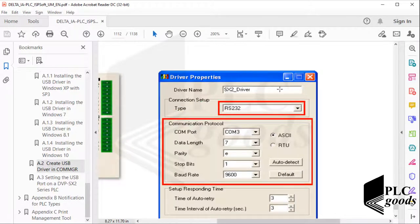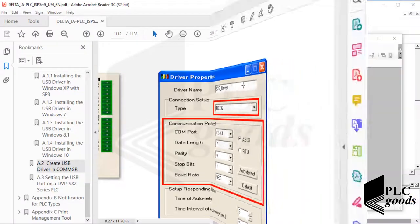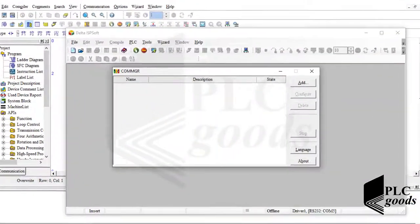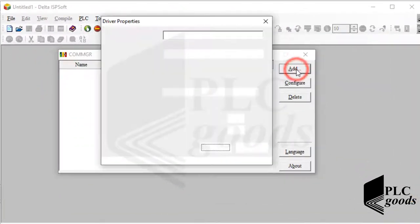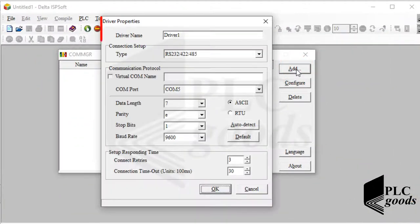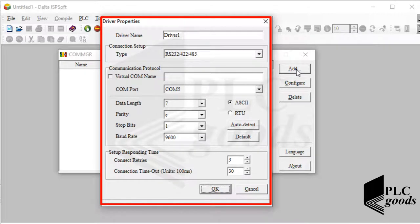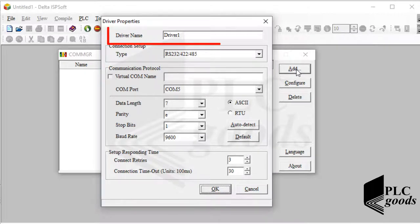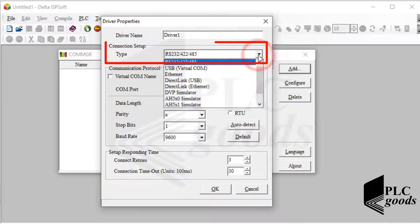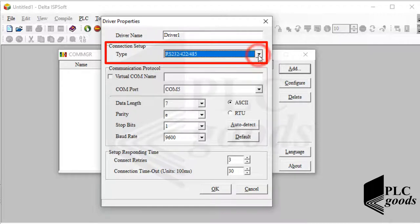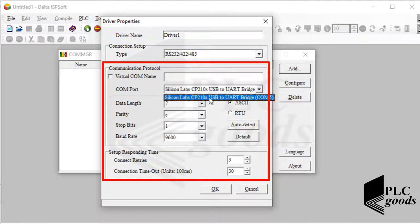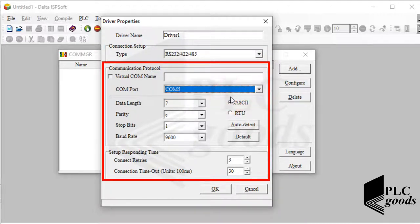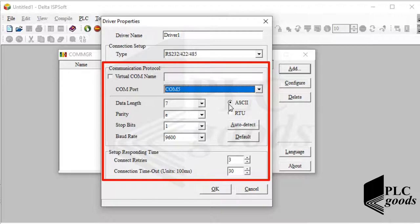Let's back to COMMGR soft. To create a new connection, click on add to open the driver properties window. Then select a name for the new driver and also select the connection type. After that, you can adjust the connection settings. Note that usually default values are suitable for many purposes. So let me click on OK.